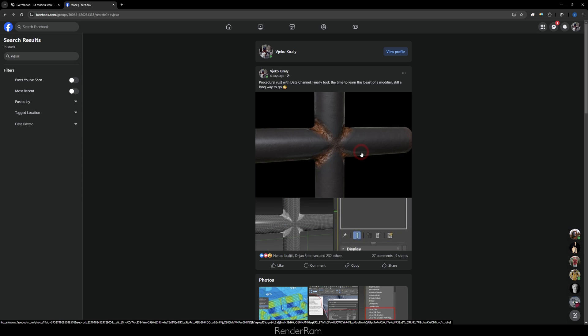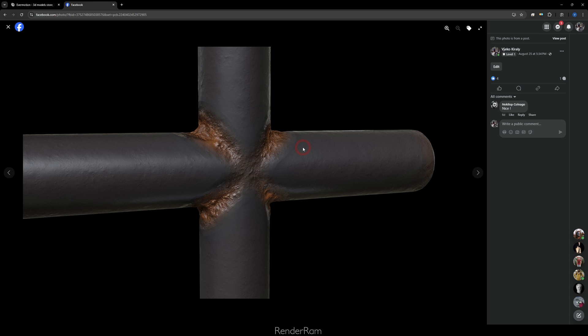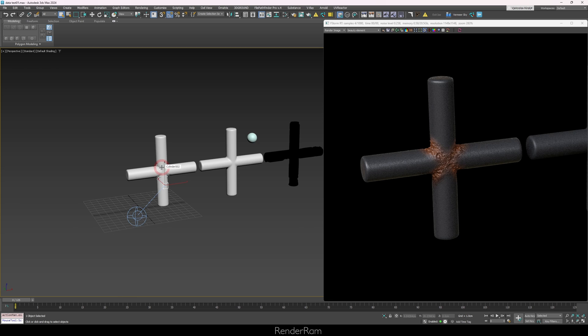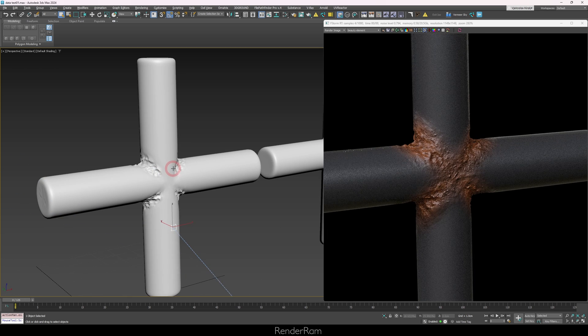Welcome to this tutorial. My name is Viku and today I'm going to be talking about Data Channel. I recently made a post on a Stack Facebook group where I showed off my procedural rust with Data Channel, and apparently a lot of people liked that post. So this is the effect - a pipe with rust in it. With Data Channel, I managed to infuse only the rust parts with extra polygons so I can have rust detail while everything else stays in a lower poly state.